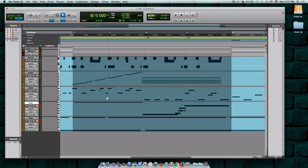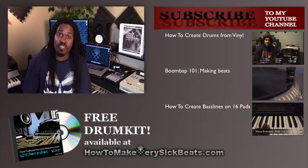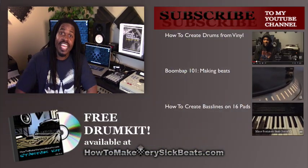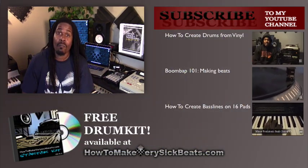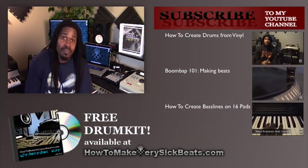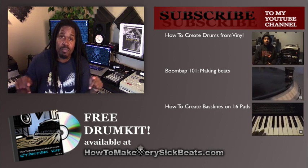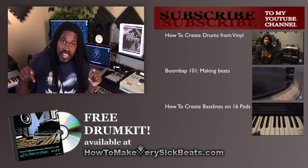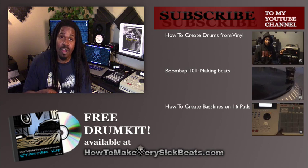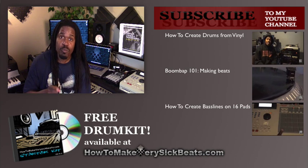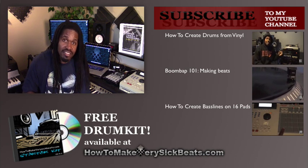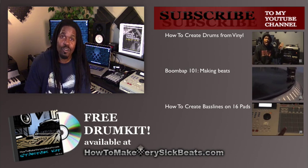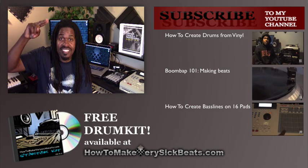I'll see y'all in the next one. Peace. So if you like this video, go ahead and hit that thumbs up button. More to come. Check out the website, check out all my social links below this video, and make sure you hit that subscribe button so you will be notified every time I upload a new video. All right, peace.